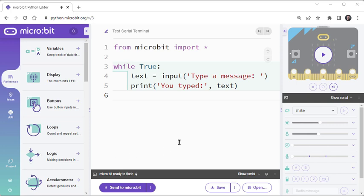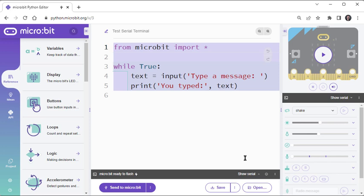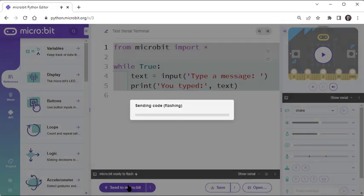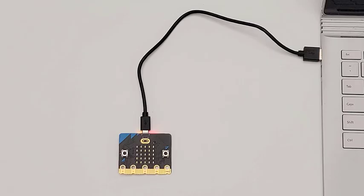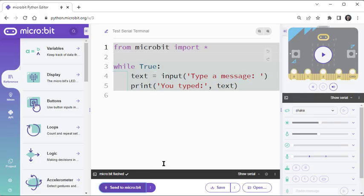For example, here is a script that makes the microbit repeat back what you typed into the terminal. After flashing it into the microbit, you won't see anything in the LED matrix display. That's because the input and print statements instead display messages in the microbit Python editor's Serial Monitor.